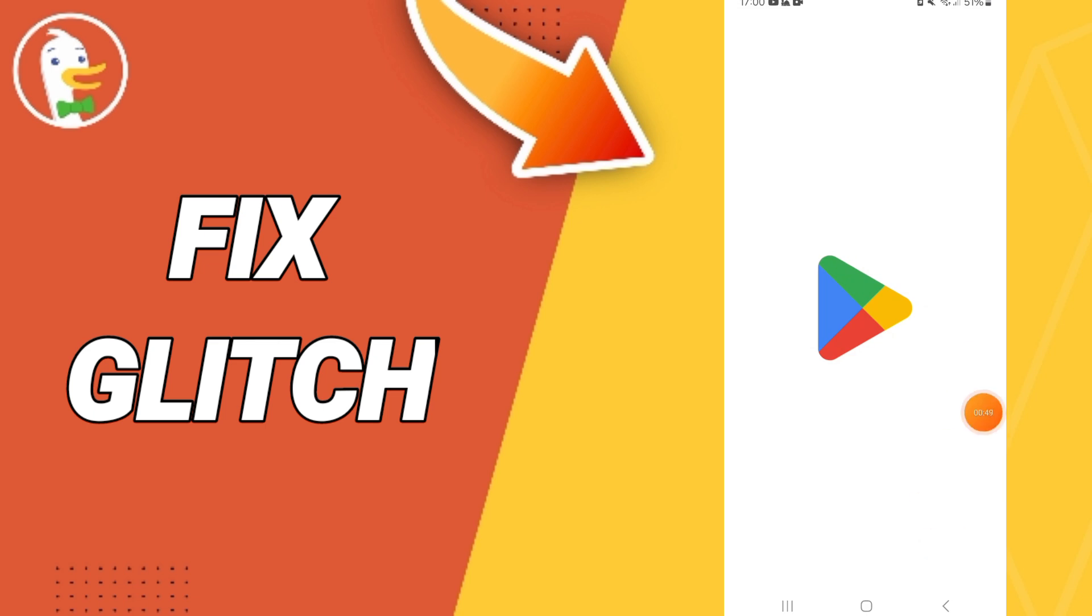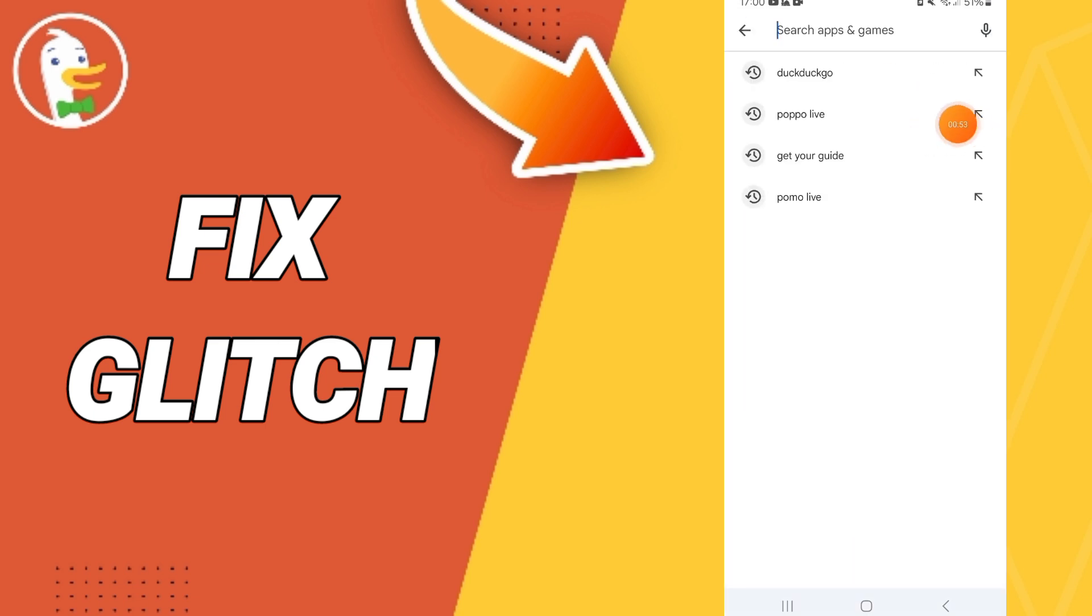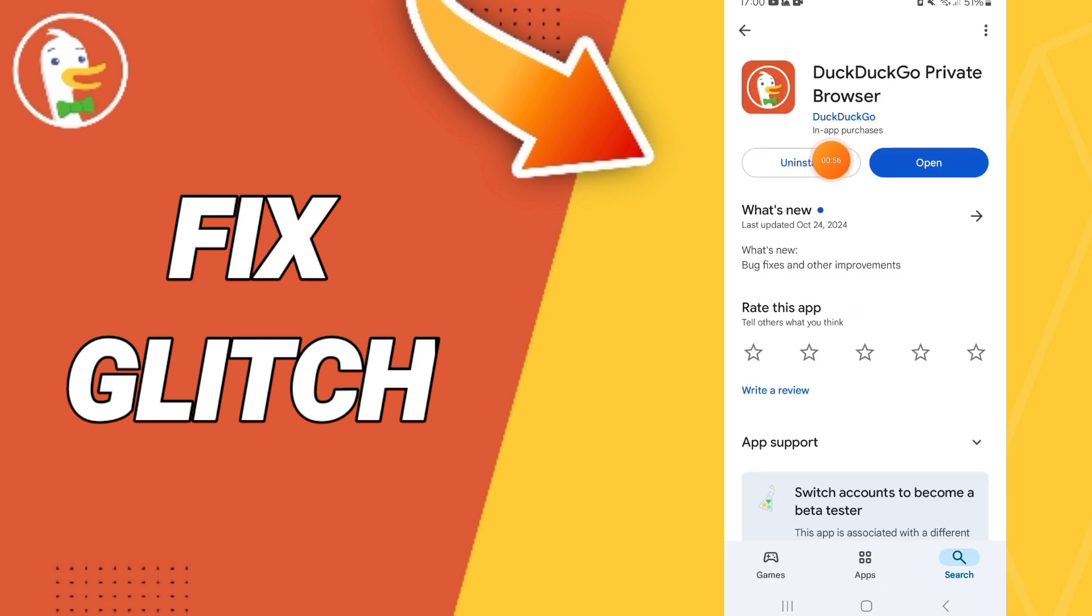You will search about the application of DuckDuckGo. Here you can uninstall or update and you can install it again. So please don't forget to subscribe.